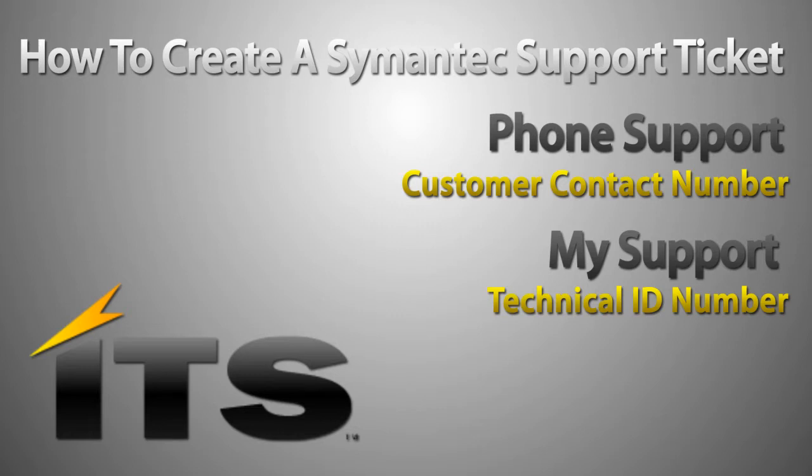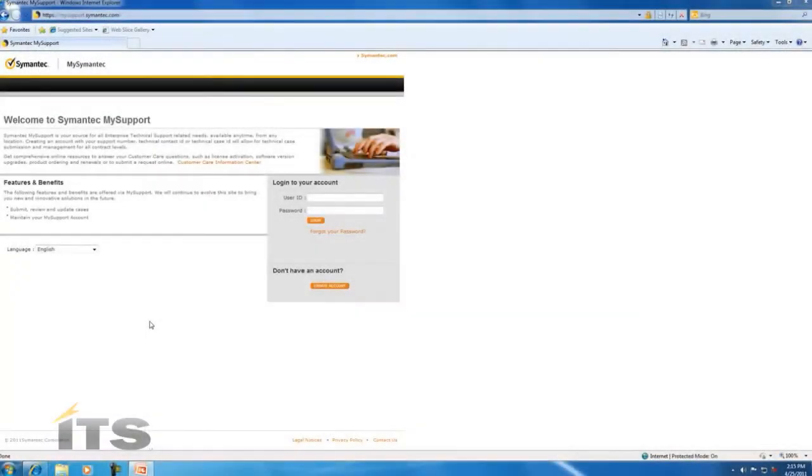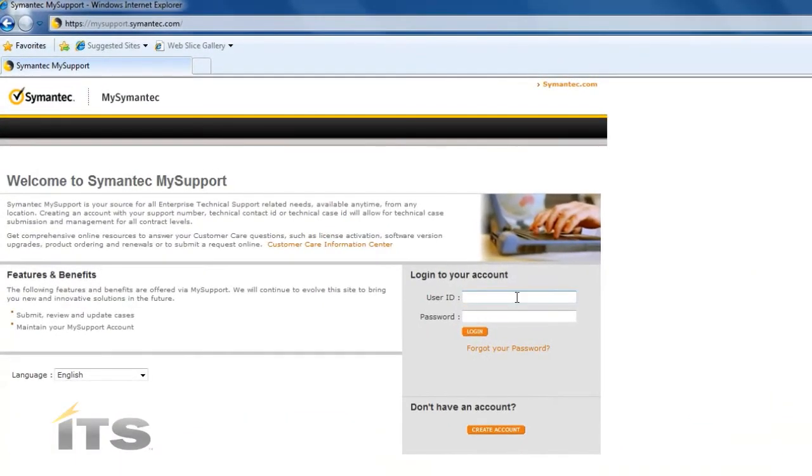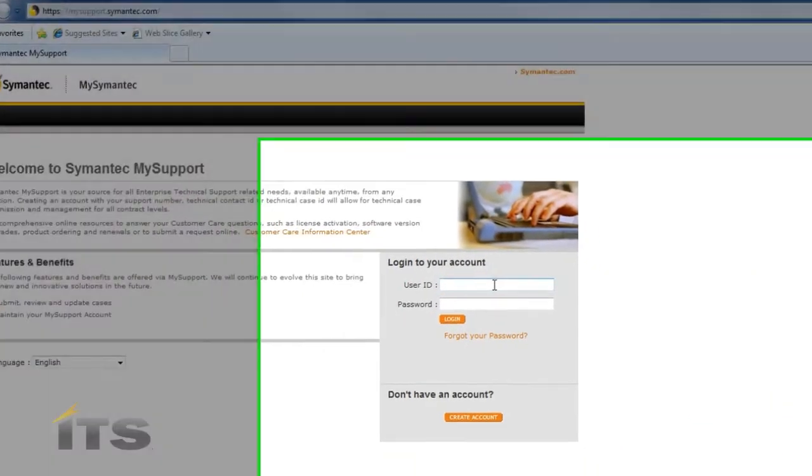Now let me demonstrate for you how to actually open up a support ticket online. Here you can see that I've gone to the My Support webpage and so now I'm going to go ahead and log in. If you do not have an account already set up you can go ahead and create an account here.